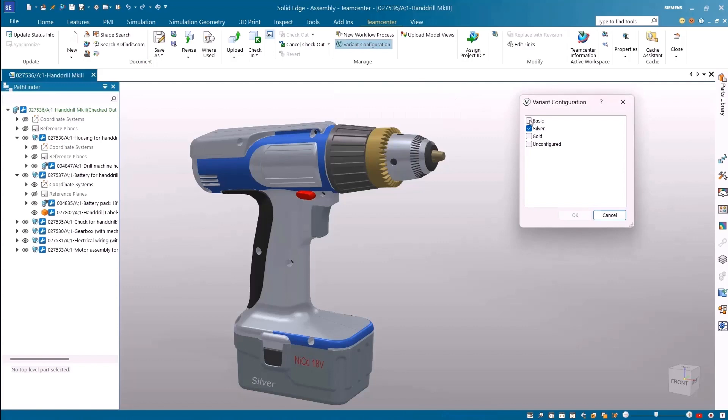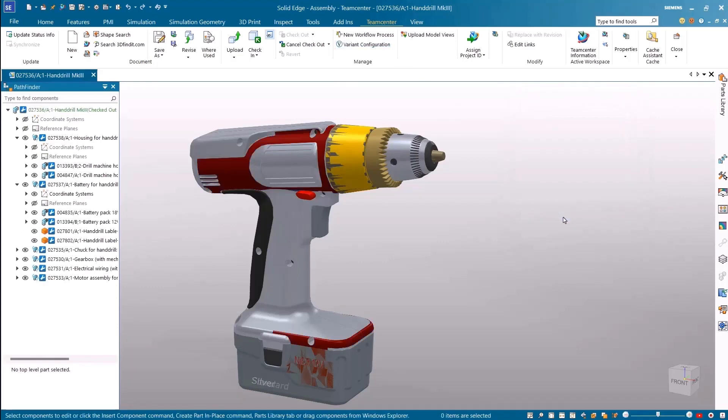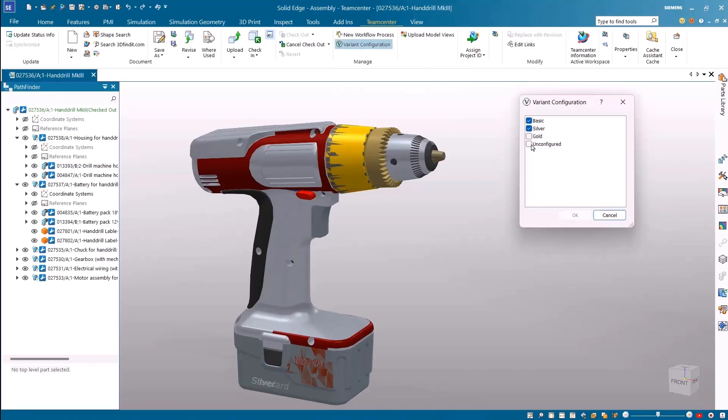Load more than one variant to provide us with a 120% bill of material, or load all variants to create the 150% bill of material.